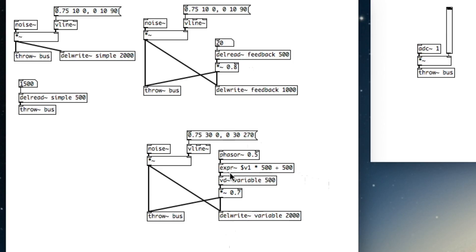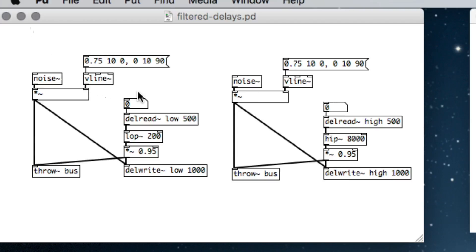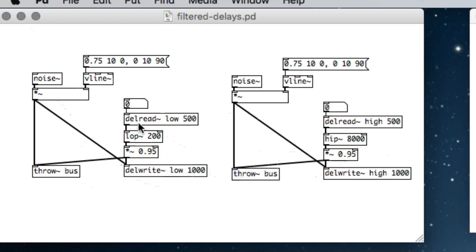Another note on delay networks: we can use a filter in the feedback path. I've used a high-pass and a low-pass to do attenuation in our delay network, so I have slight attenuation on each generation of feedback. Before I was multiplying by 0.7 or 0.8; here I'm multiplying by 0.95 — so slight overall attenuation — but I'm also using high-pass and low-pass filters, so successive generations of feedback will get repeatedly filtered. Let's listen to that at a lower time between each generation of feedback.